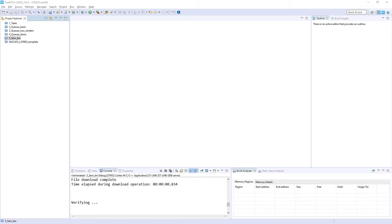I'm starting with STM32CubeIDE. You can use as well STM32CubeMX and your selected toolchain for this exercise. We will do it on Nucleo L476RG board, but again you can select any other STM32 based hardware and with some small modifications you can use it freely.